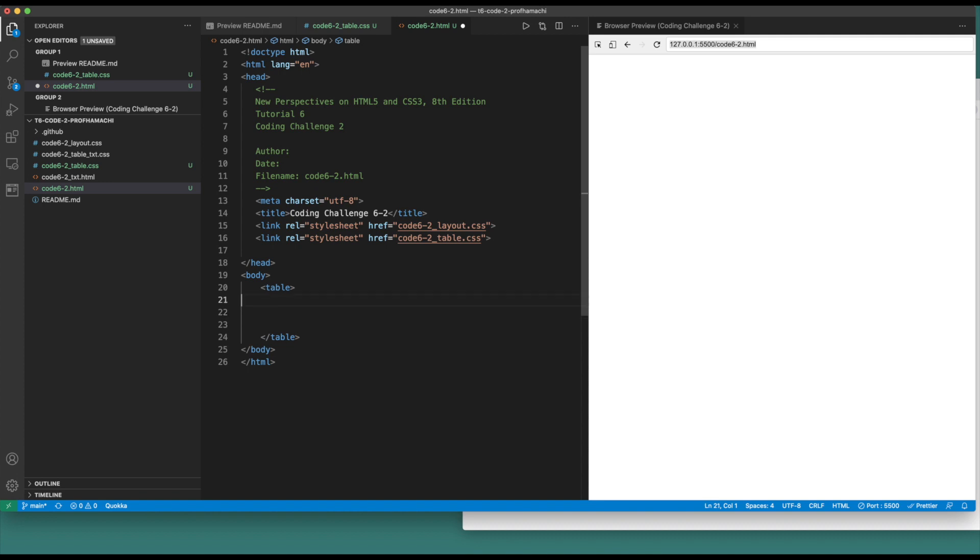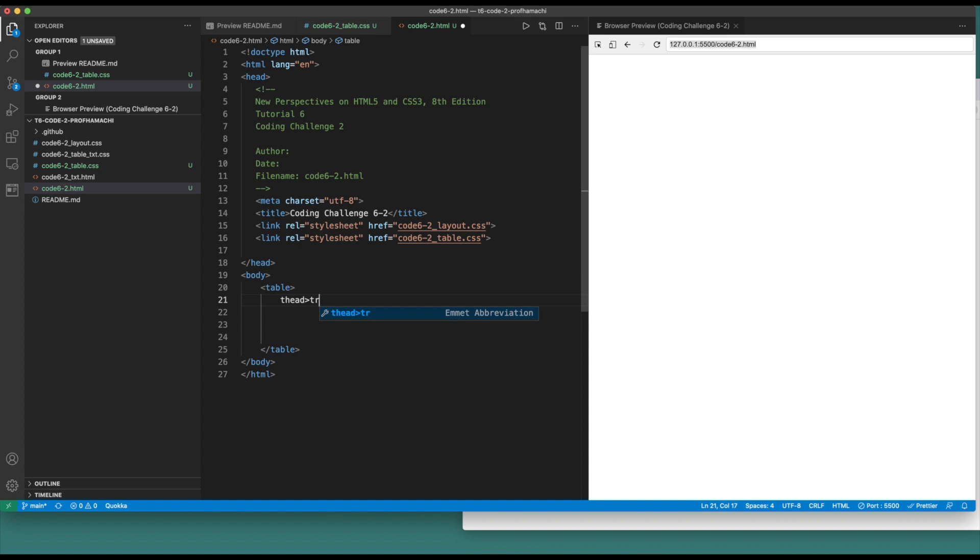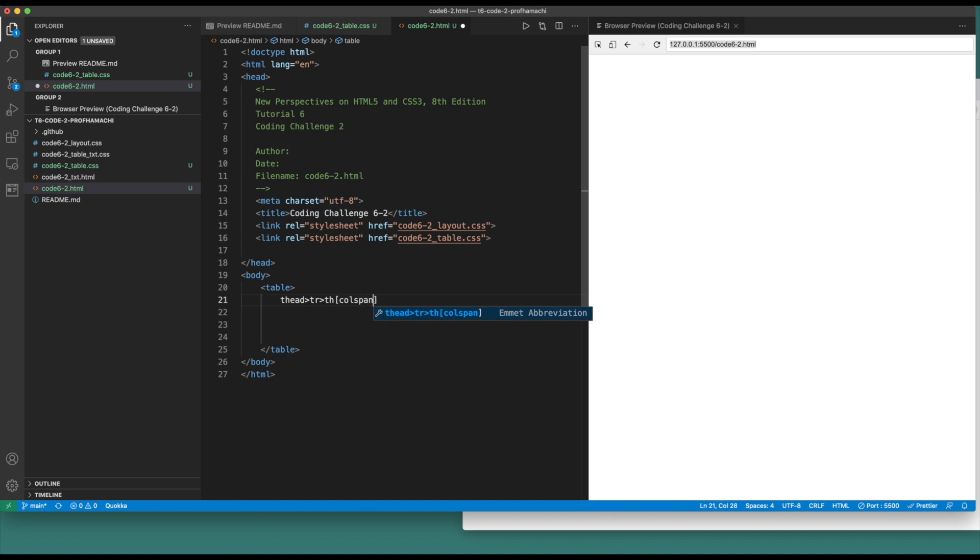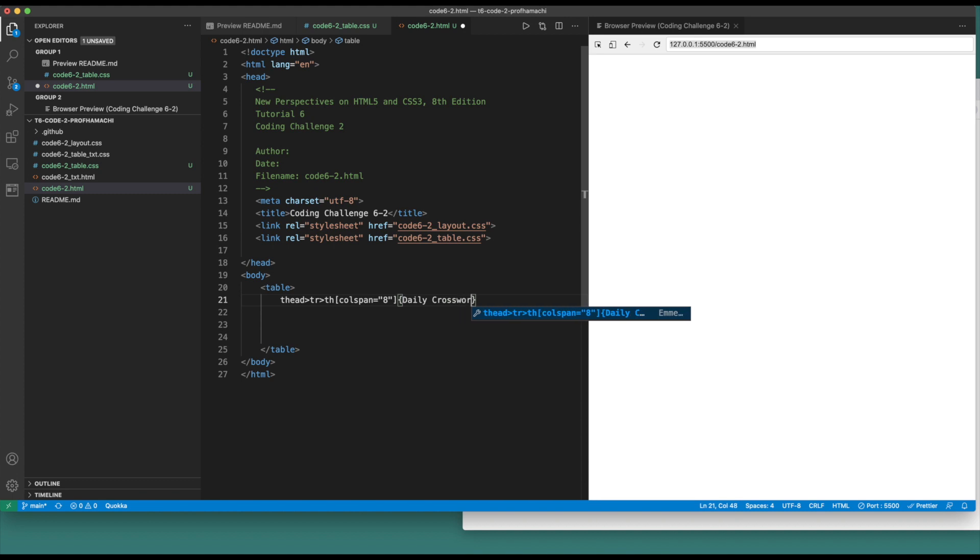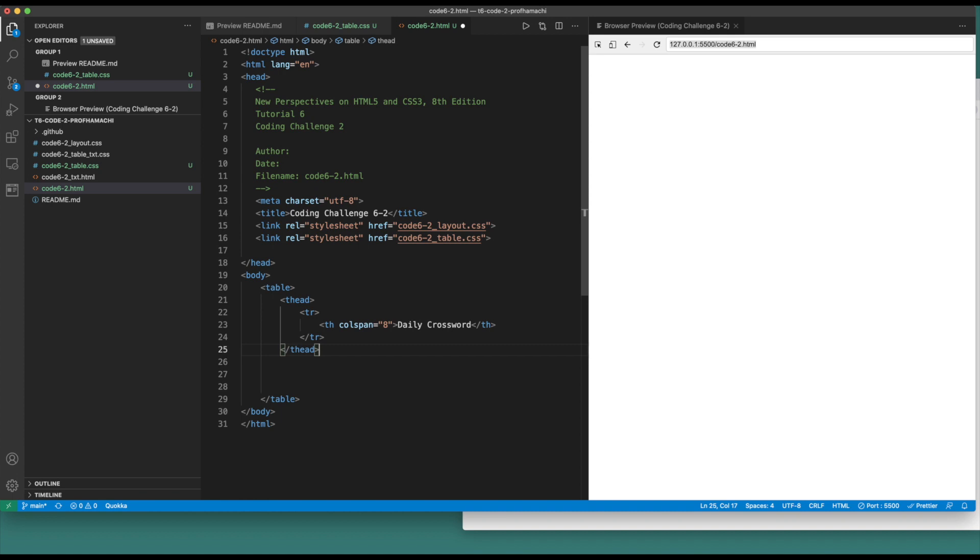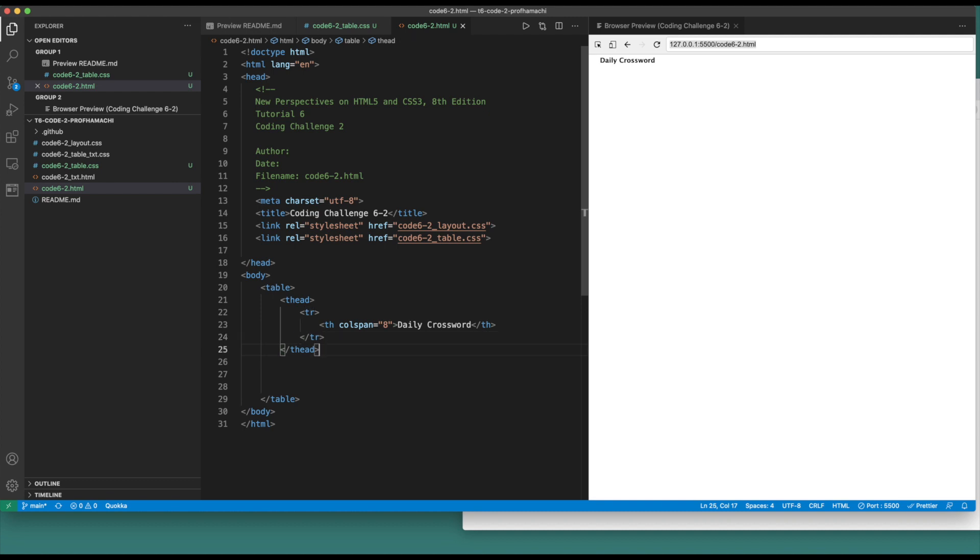Underneath the table we're going to need the thead, and underneath that is table row. We're going to have a th with column span equals eight, and add the text here: Daily crossword. Let's take that and expand that out. So there's our table, there's our thead, there's our column span eight that's going to be right there. We close off tr, close off thead.